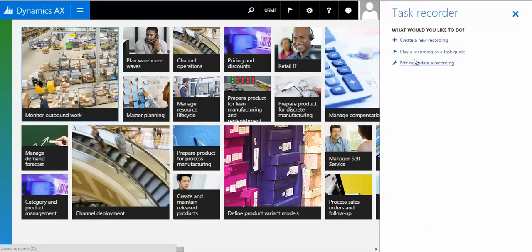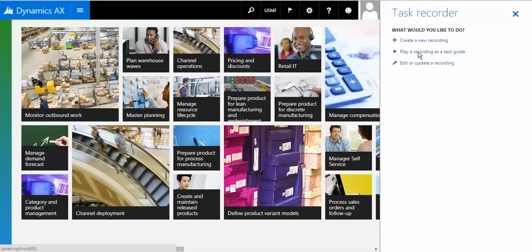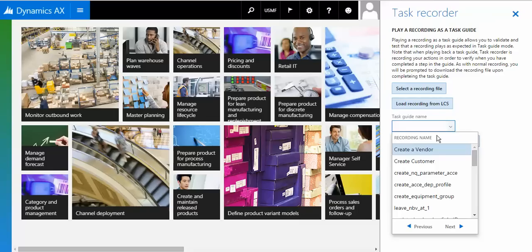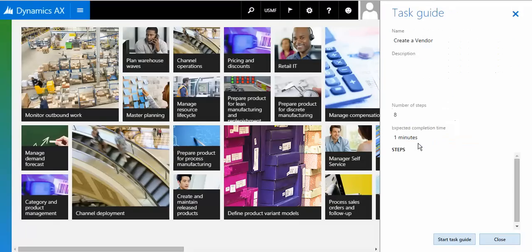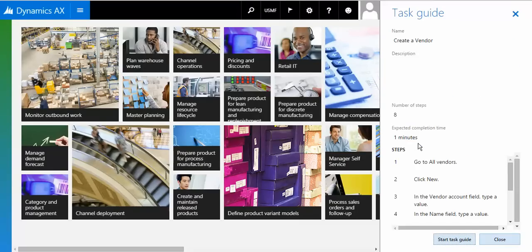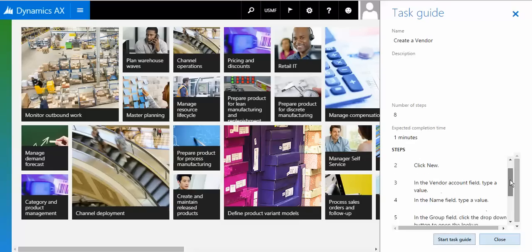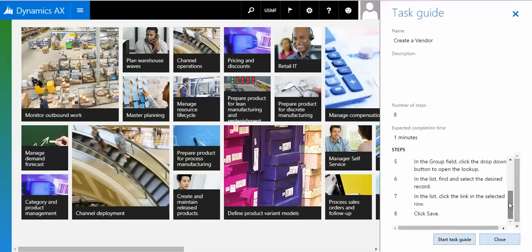Now I want to play a recording as a task guide. The one we created, for example, 'create a vendor.' Let me open the task guide and let's look at the great functionality. It shows me the task guide with the description and all the step-by-step instructions.